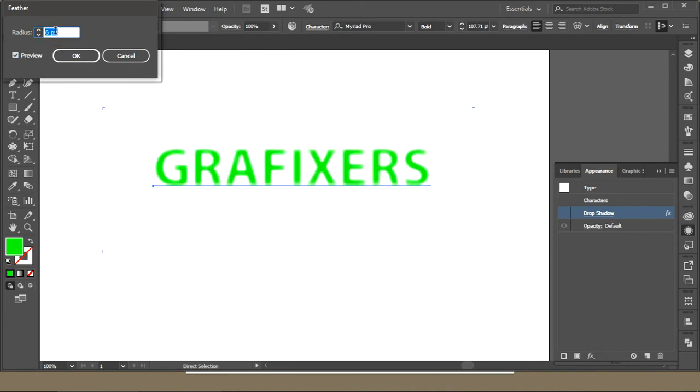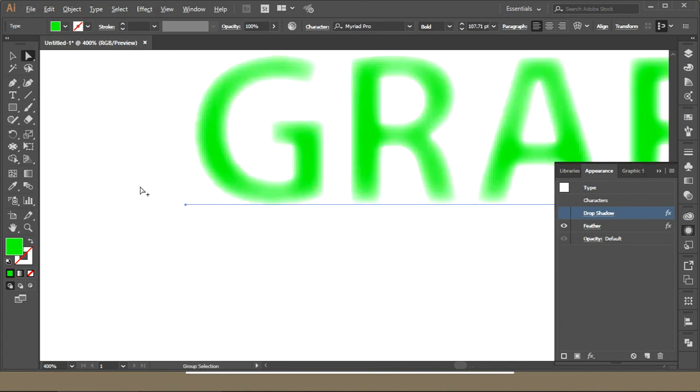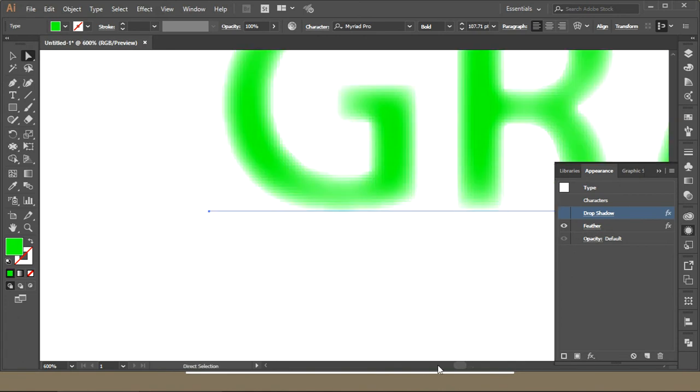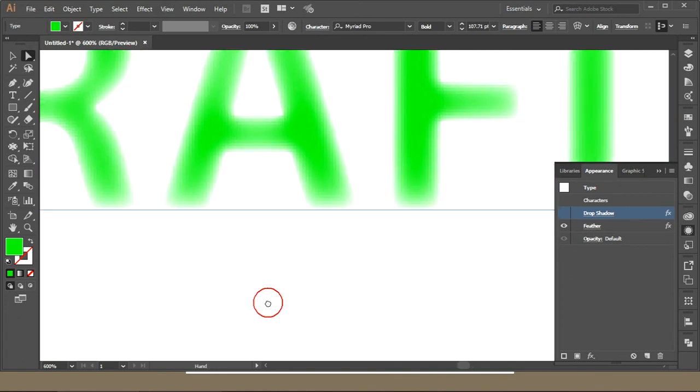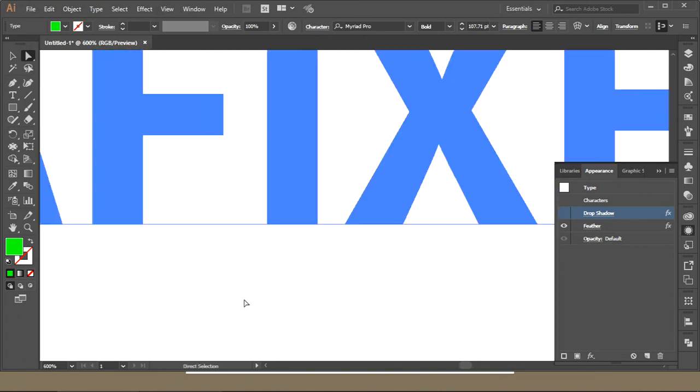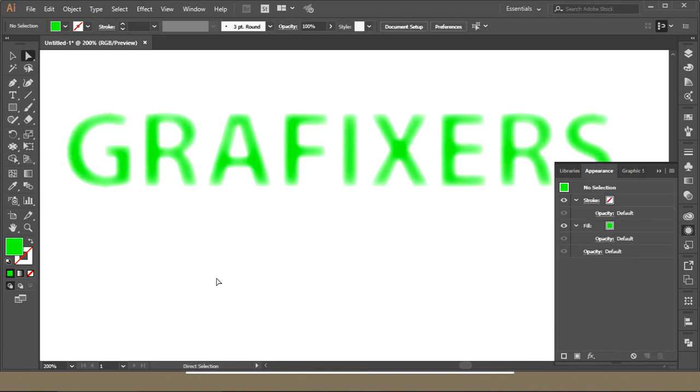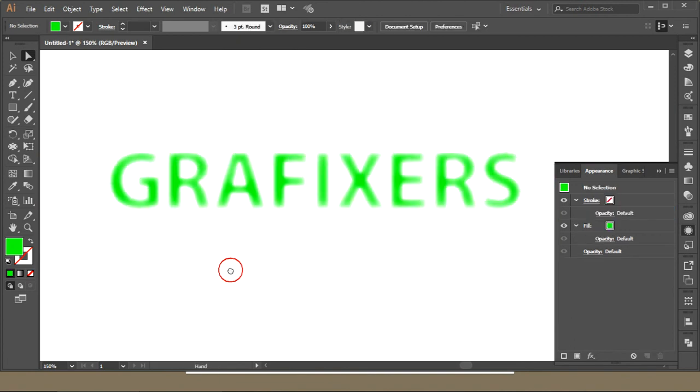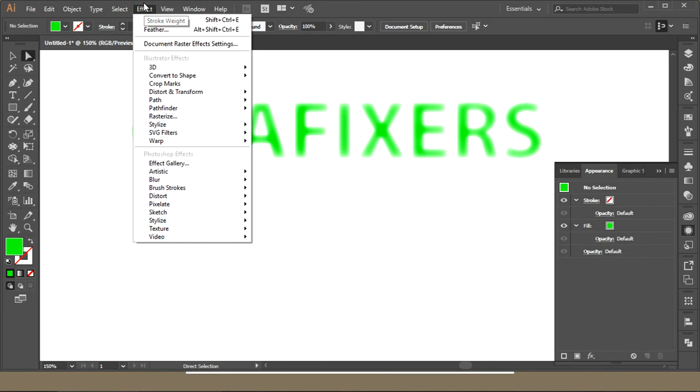If you want something to get some fading effect from the outside, you can use Feather or you can use the blur option. I will describe all the blur options later.